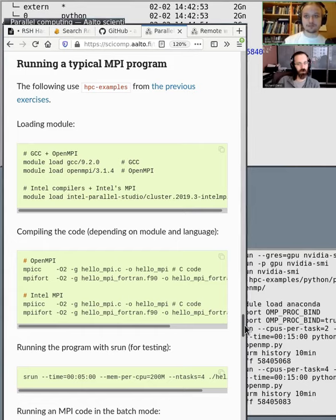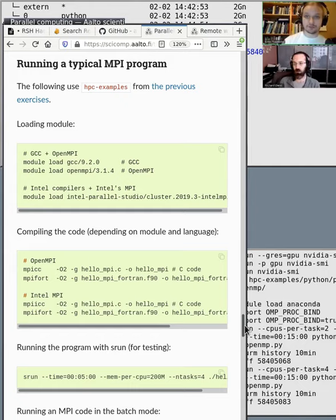Then you need to specify how many tasks you want, how many workers you want.